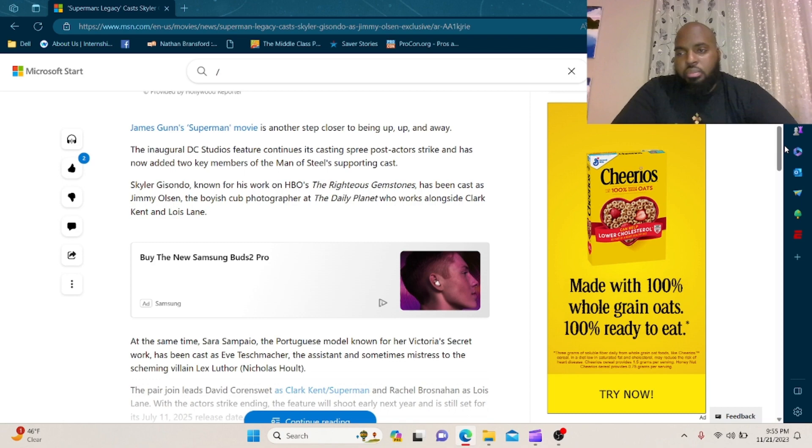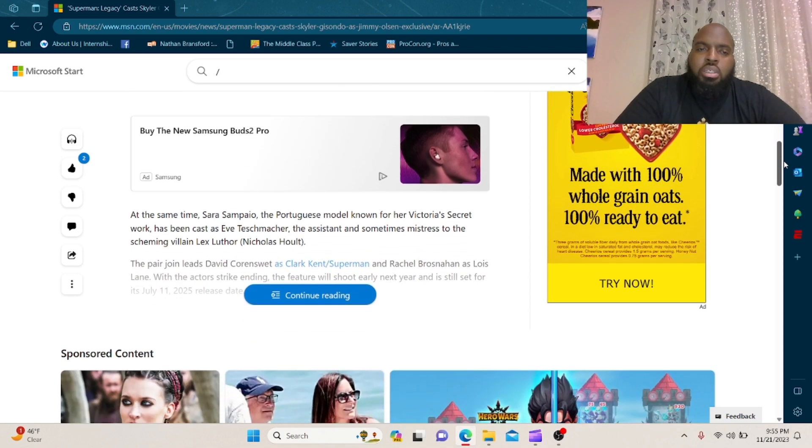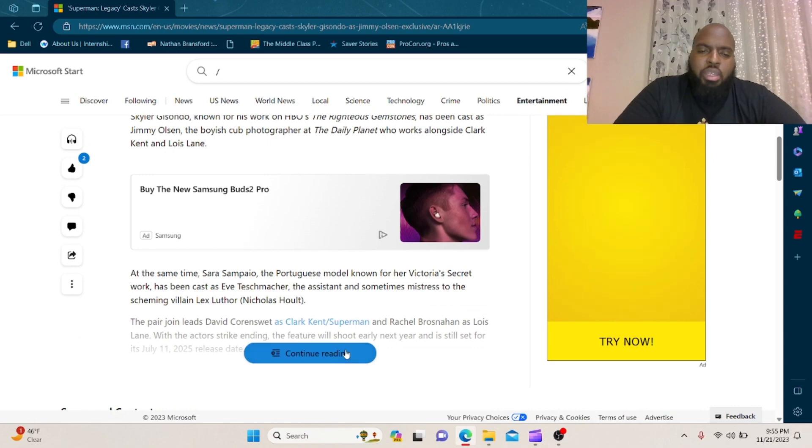I never understood why this character was killed off in Superman versus Batman. It didn't make any sense anyway.